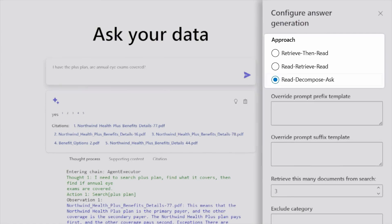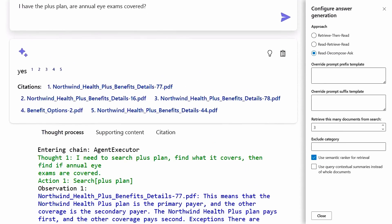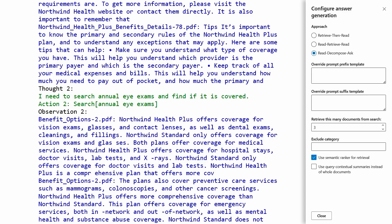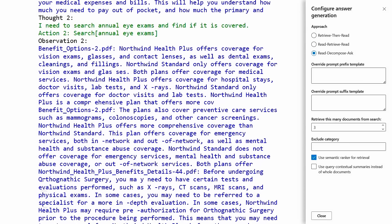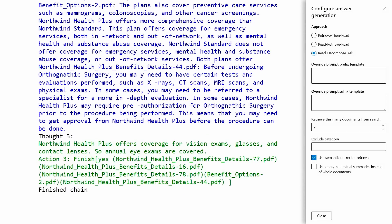Another approach is read, decompose, and ask, which follows a chain-of-thought style of prompting. This breaks down the question into individual steps of the thought process, answering intermediate questions to accumulate partial responses until it arrives at a complete answer to send back to the user. What I really like about this app sample is it helps you deconstruct the fundamentals for building these types of app experiences.